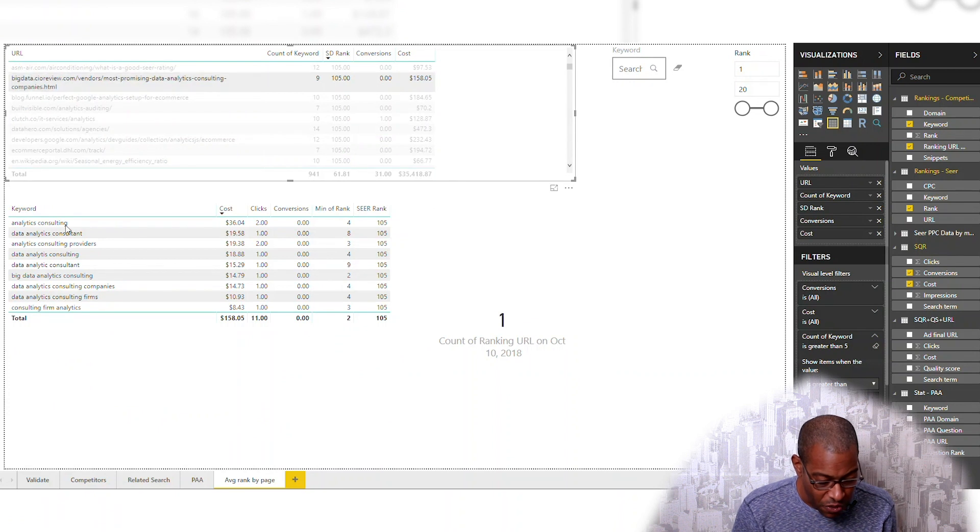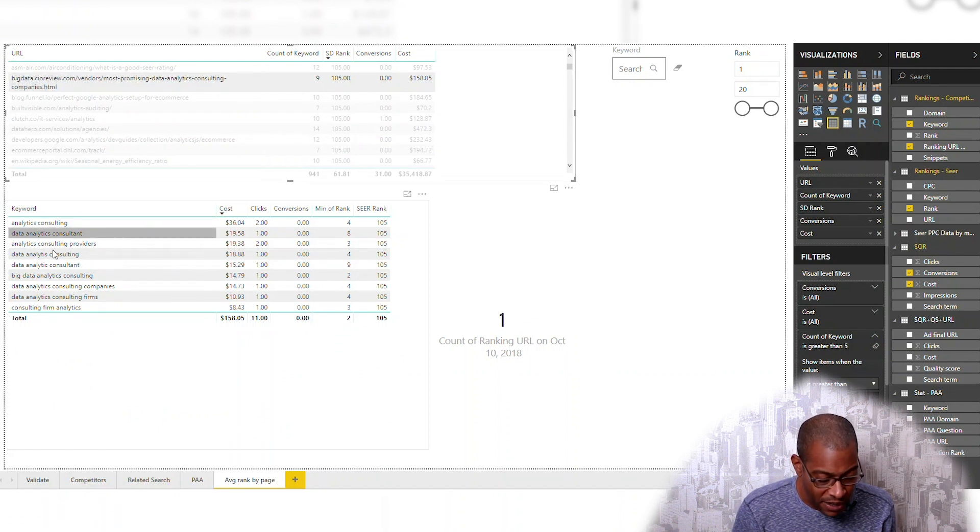Found that one. CIO Review — a bunch of other words around consulting and consultants. Now we might want to go after these, which is a content opportunity, or we might be like, that's a little far removed for us.